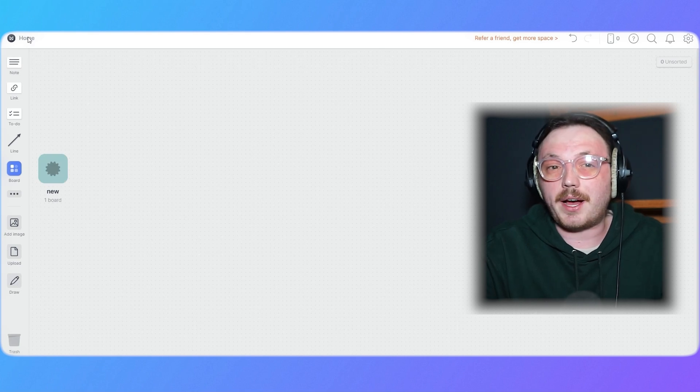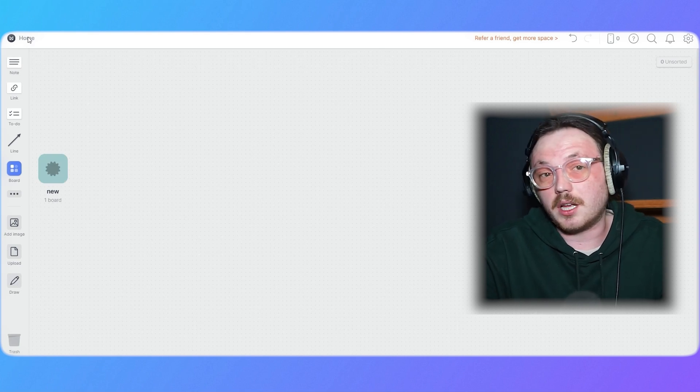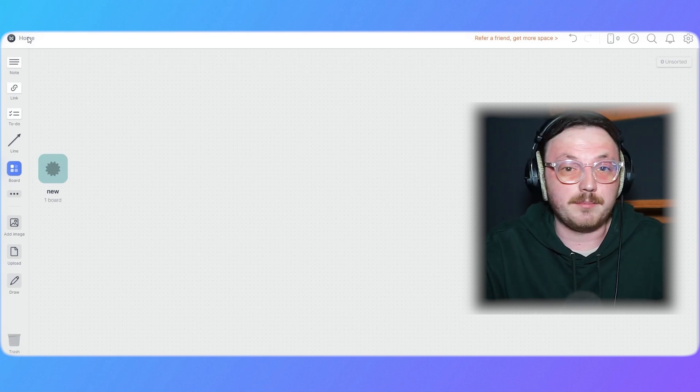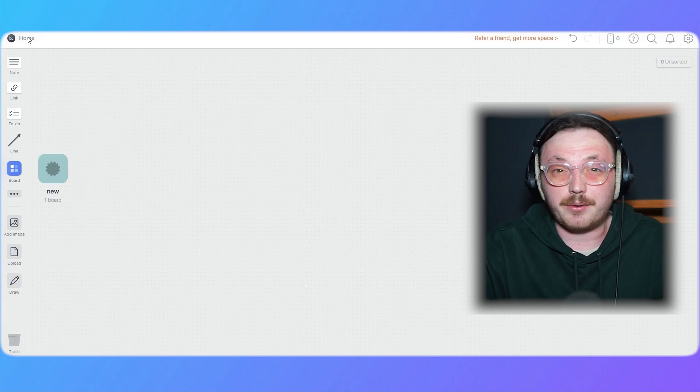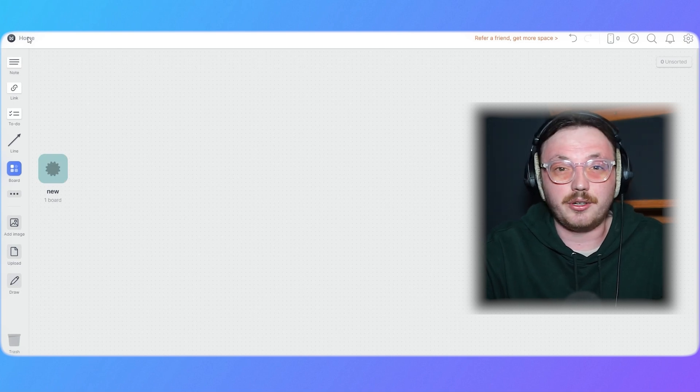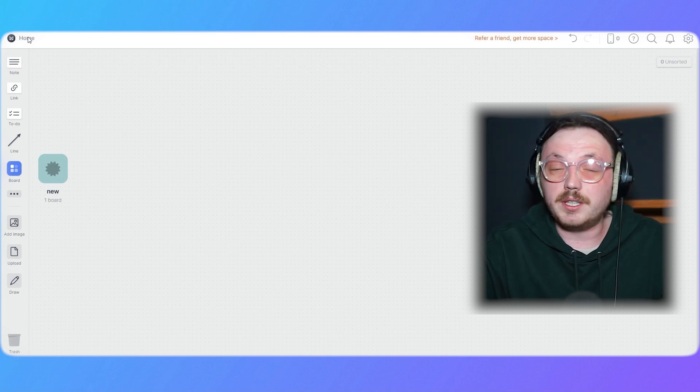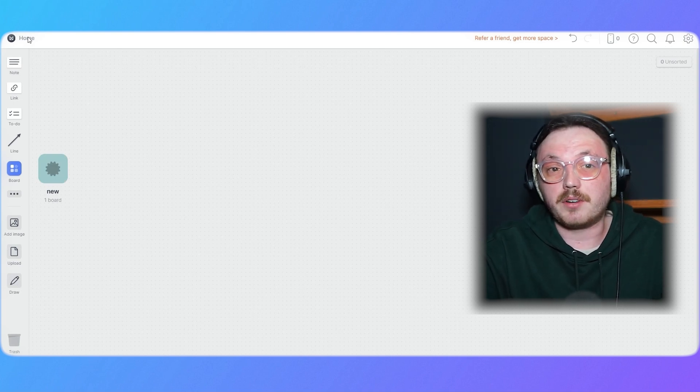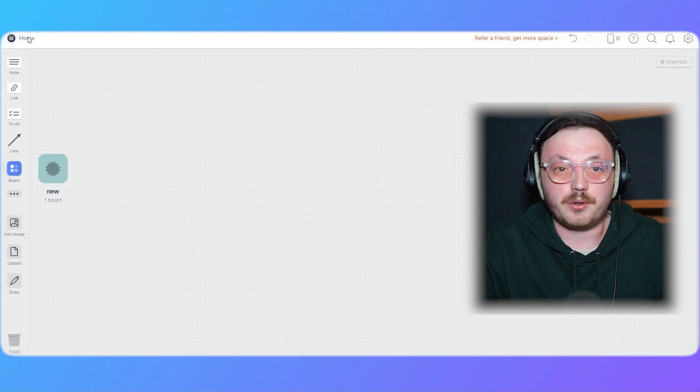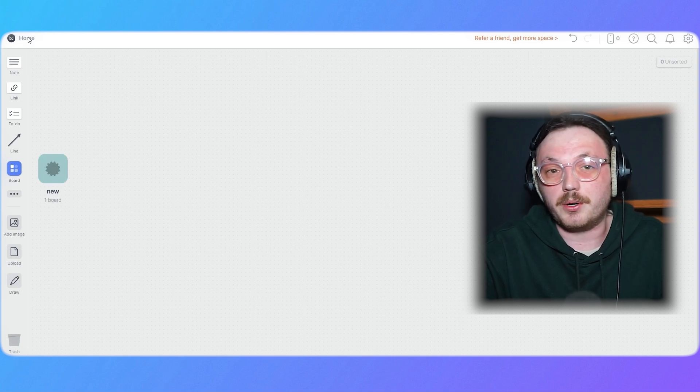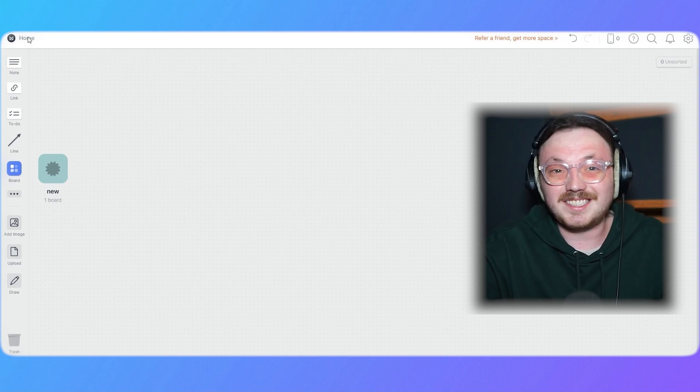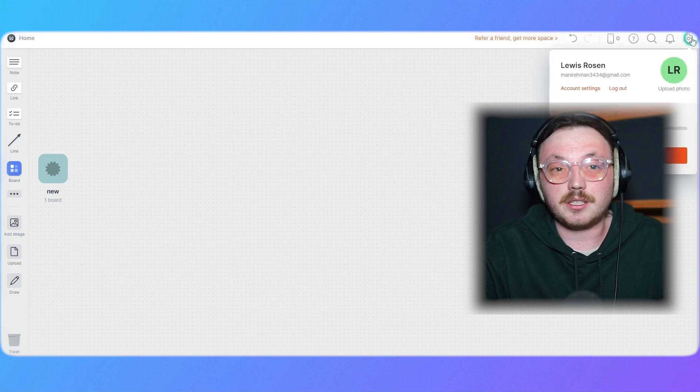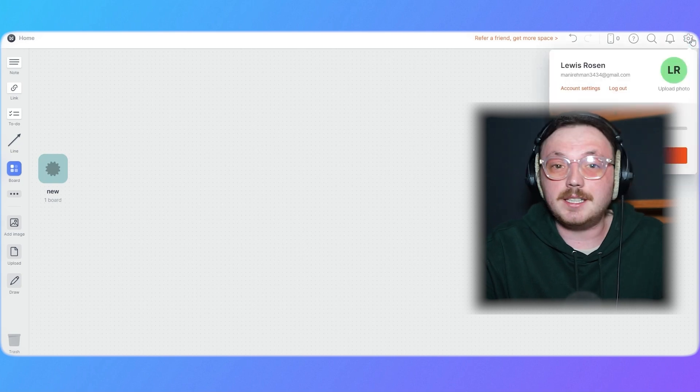Lastly, let's talk about how to switch between light and dark mode in Milanote. If you work on projects for long hours, a bright screen can tire your eyes. To avoid this, Milanote provides a dark mode option. Switching between light and dark mode in Milanote is easy. First, click on the settings icon in the top right corner.